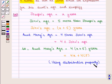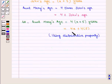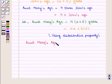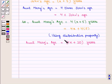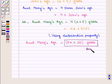By using the distributive property and simplifying this expression, Aunt Mary's age is equal to 4 into X, that is 4X, plus 4 into 5, which gives 4X plus 20. This completes our session. Hope you enjoyed this session.